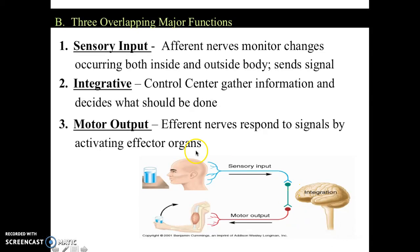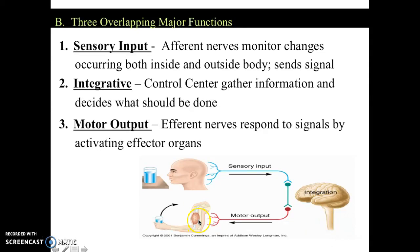Your efferent nerves would respond and send signals back to your effector organ. It would contract your bicep — your bicep brachii would contract, causing flexion, and the water would go up and you would drink it.